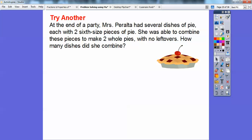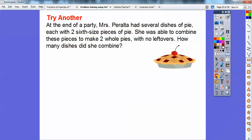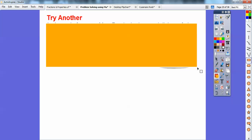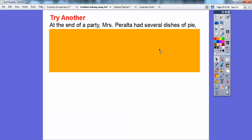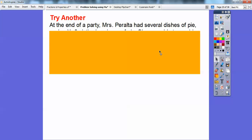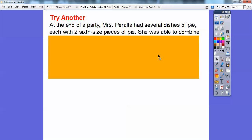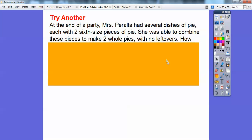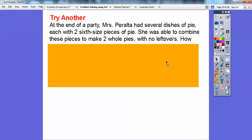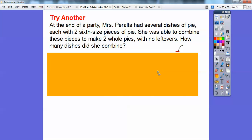Let's do that rectangle again. If you have a 3x5 card and word problems seem like a struggle, just cover them up and pull it down one sentence at a time. At the end of the party, Mrs. Peralta had several dishes of pie, each with two-sixths pieces of pie on it. So imagine you have a pan with two sixth-sized pieces of pie on it. She has all kinds of them with two sixth-sized pieces. She was able to combine all these pieces and make two whole pies with no leftovers.